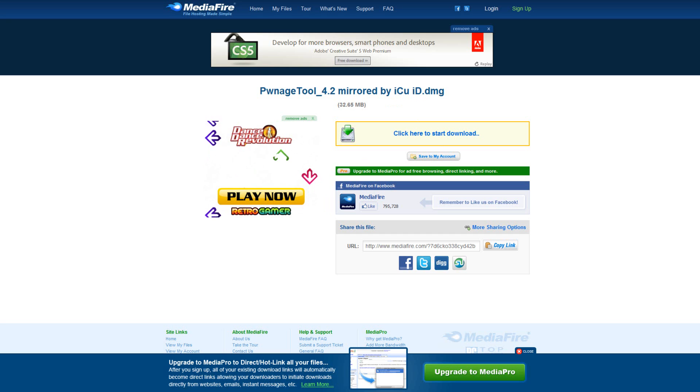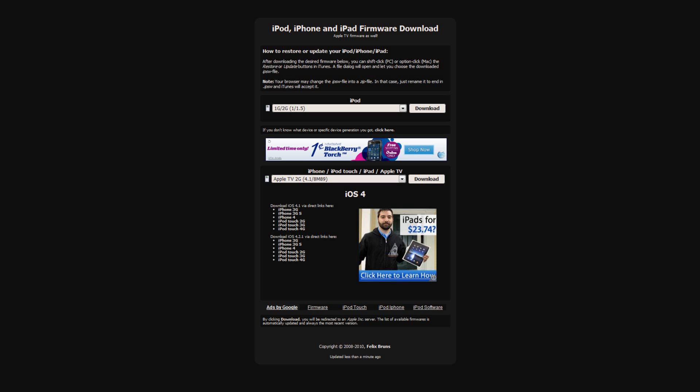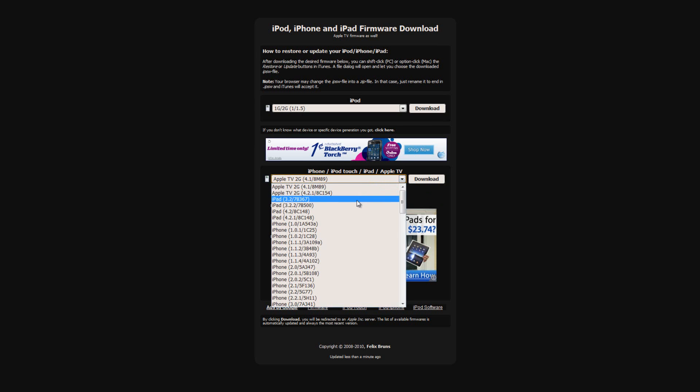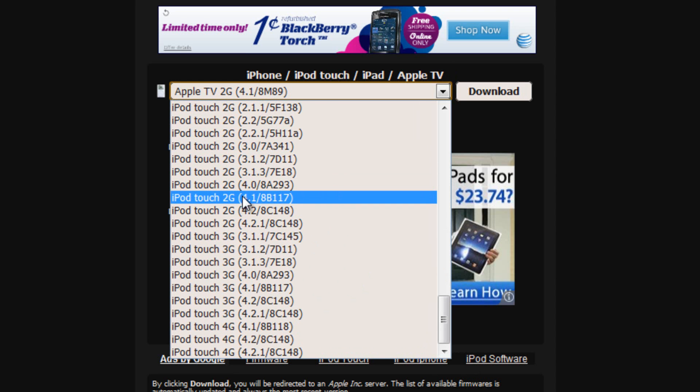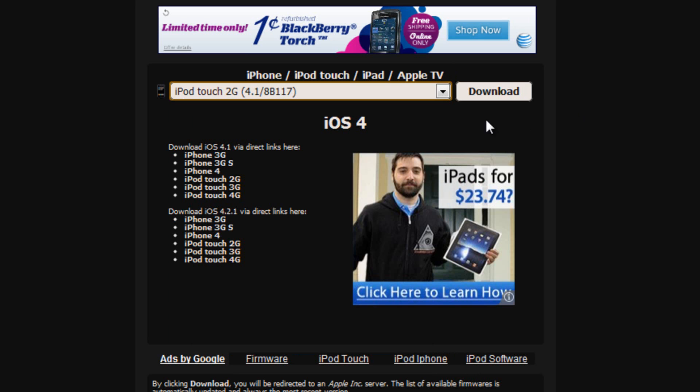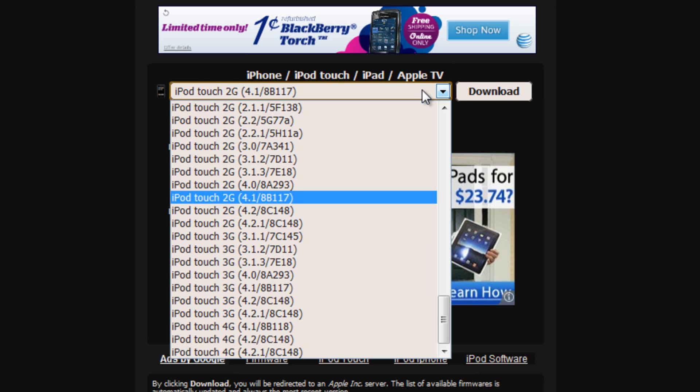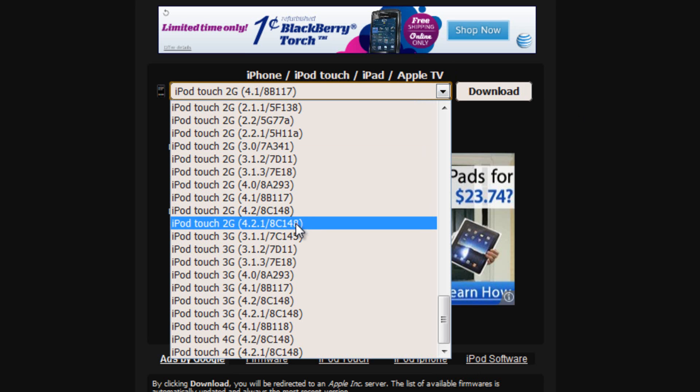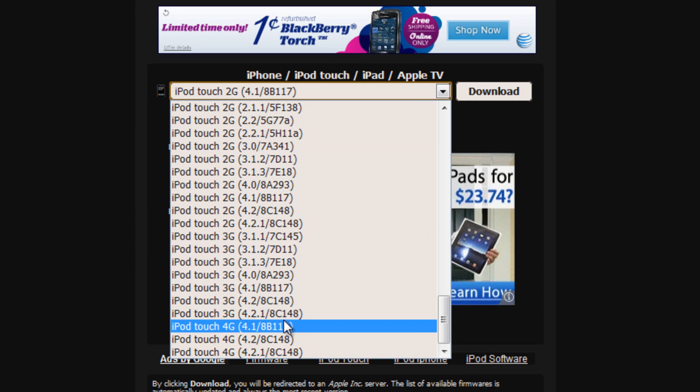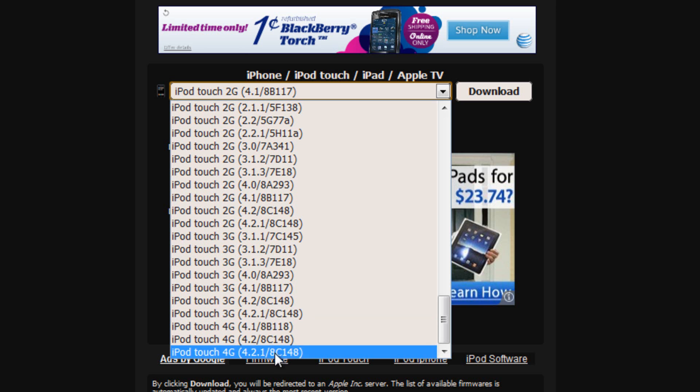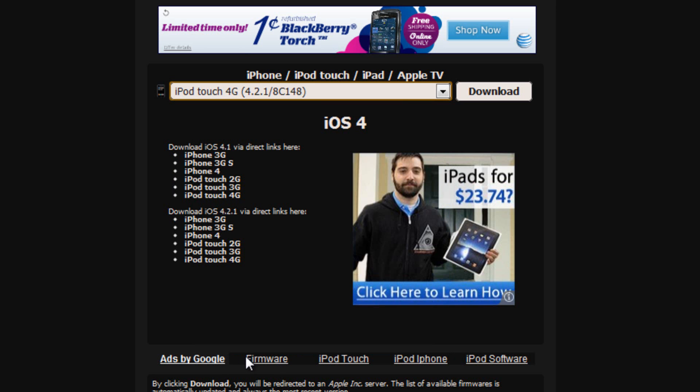You're also going to have to have your firmware on your desktop or somewhere that you can easily access it. This goes for both Pwnage Tool and Snow Breeze. Just come to this website, select your firmware from the drop down menu and click download, and we're going to want 4.2.1. For instance, if I'm on the iPod Touch 4th generation I can select 4.2.1 and hit download.